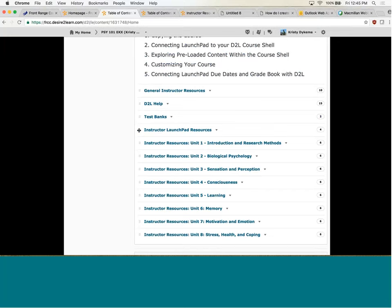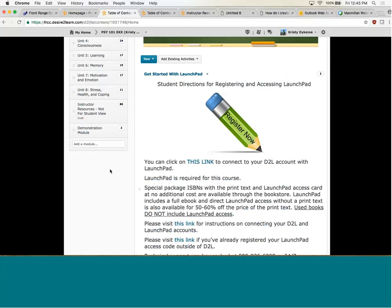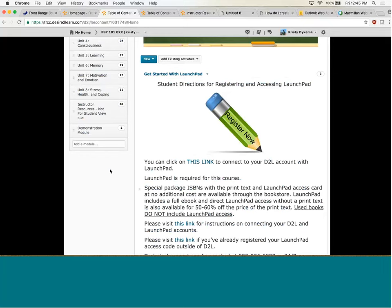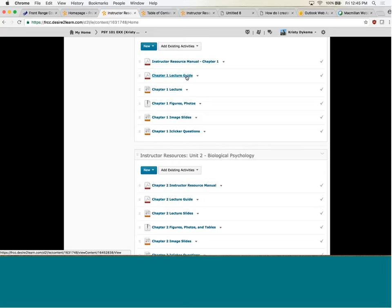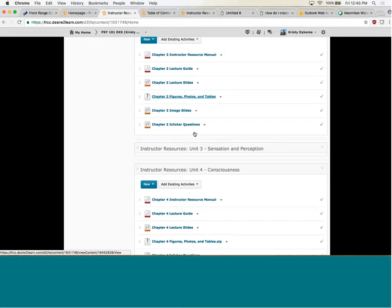Every unit is separated into specific resources — things like the testing questions, lecture guides that the book publisher offers, the lectures, PowerPoints, image slides, iClicker questions if they use iClickers, all of those different types of things. These are all preloaded for instructors to use per unit. What they are instructed to do first is to use the instructor handbook, which was created by me and is specific to the version of Brightspace that we have.